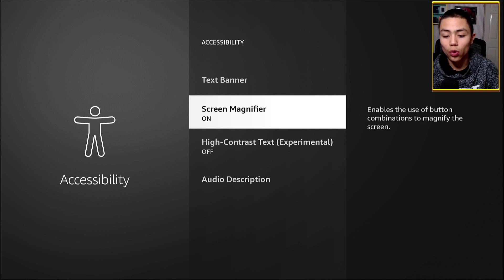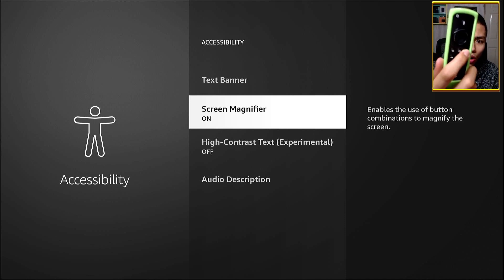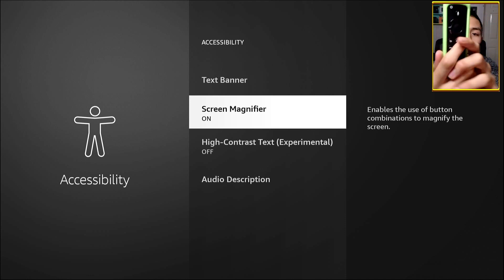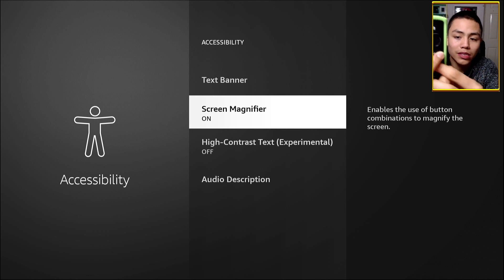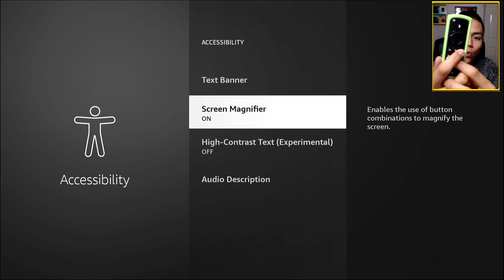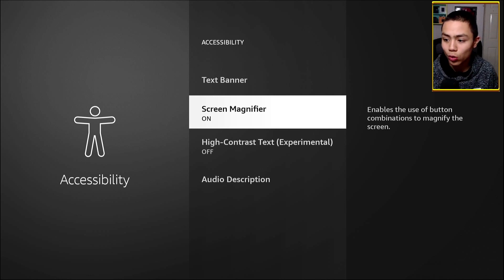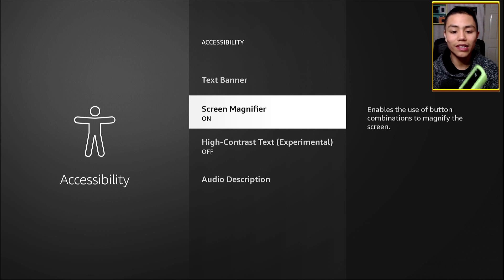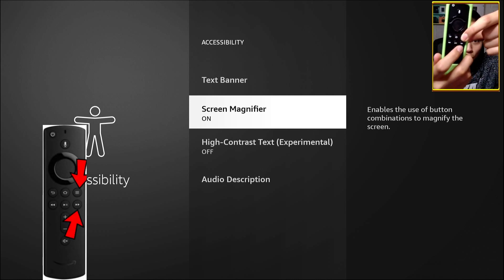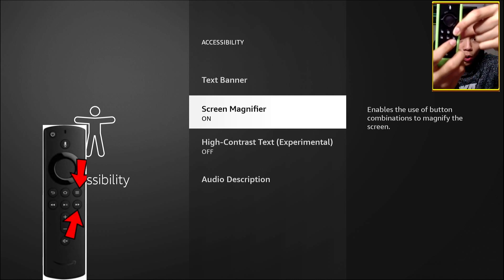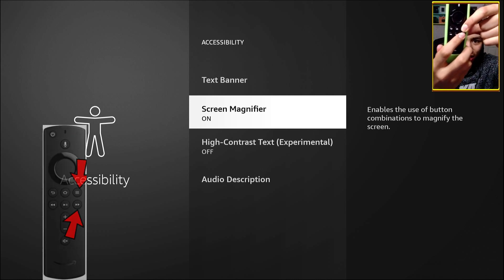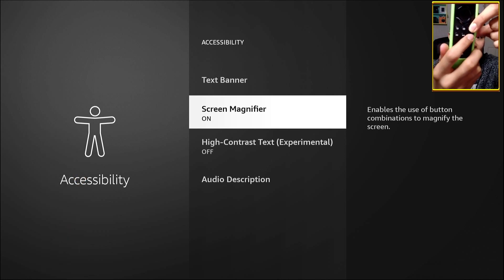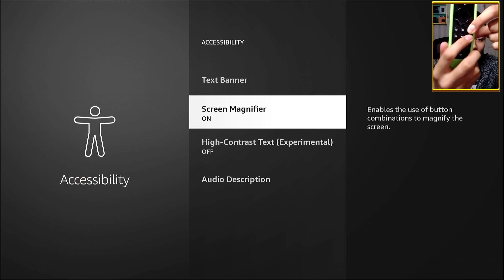Keep your finger on the Menu button while you're messing around with the zoom in and out. To zoom in, hold down the Menu button and then constantly click Fast Forward.